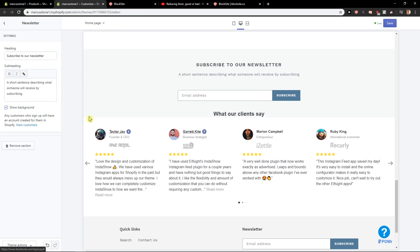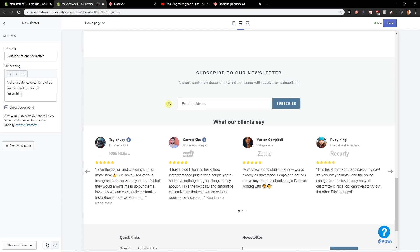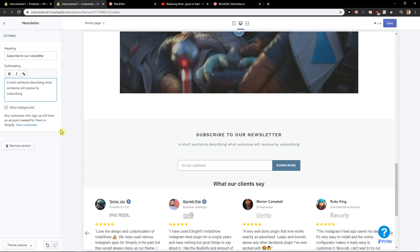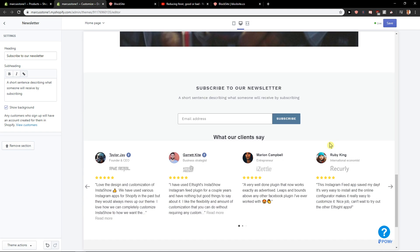So now you can just edit the text here and short sentence describing what someone will receive by subscribing, email address, subscribe, right? So when we have it, what to do now?